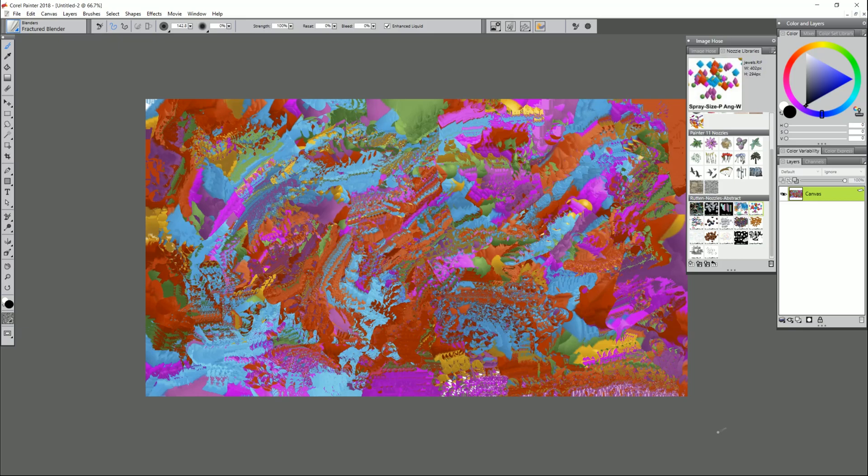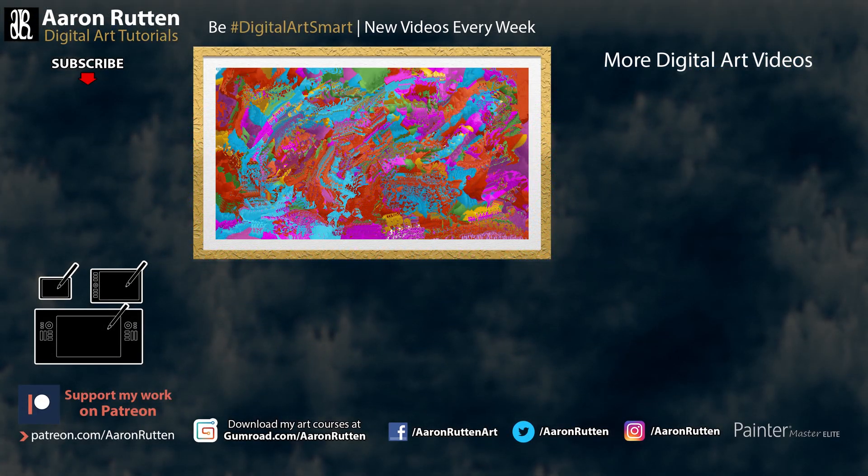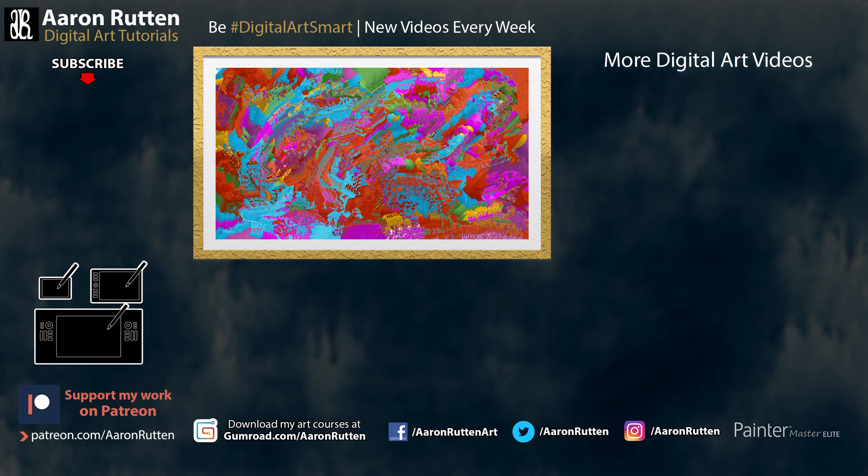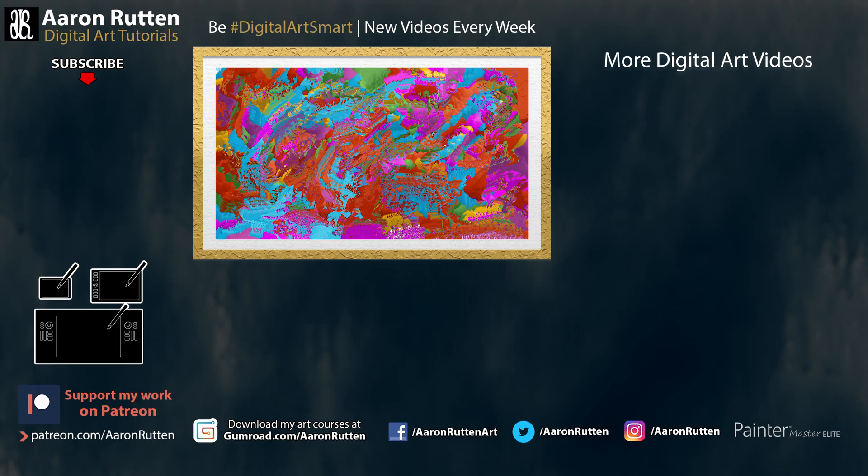So there you go I hope that gives you some great ideas for creating quick painted backgrounds. This video was made possible by one of my patrons who supports my channel at patreon.com/AaronRutten. Thank you Jana for the video idea. If you enjoyed this information take a quick second to click the like button and if you're new to my channel I'd love to have you subscribe. I have a lot more videos for digital artists like you. Thanks for watching and I'll see you next time.